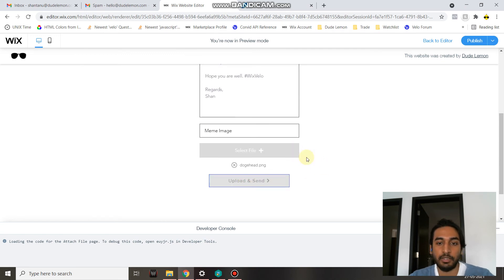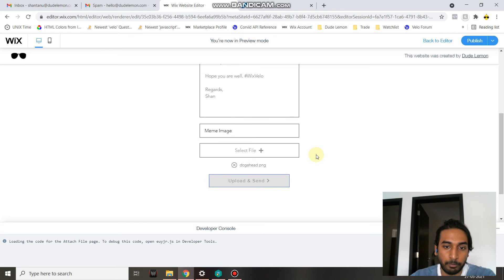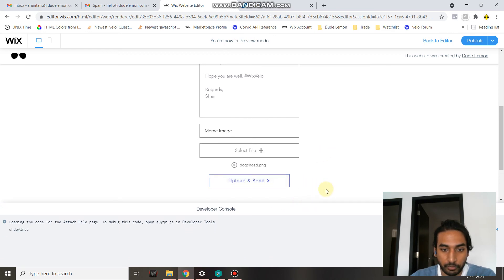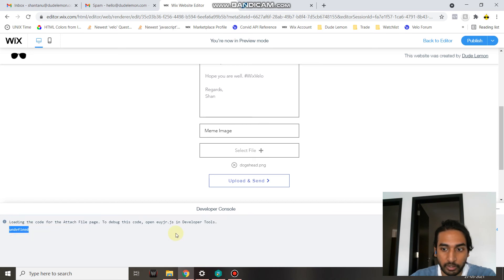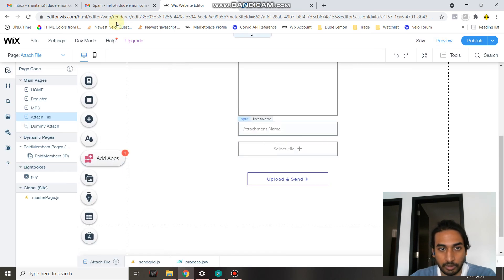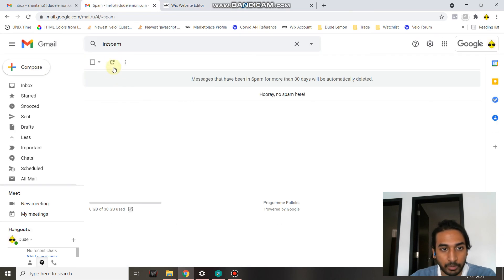Let's select a JPG or PNG. Okay, let's select this dog head, and then let's click on upload and send. As you can see, since the upload button has been disabled, the file has been uploaded and it's waiting for the call from the backend. The undefined has been printed in the console log, which means the call has been made to SendGrid's npm.